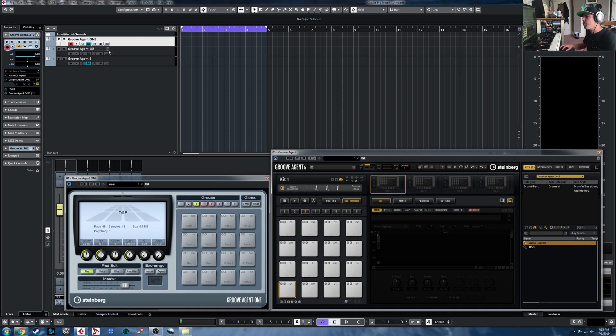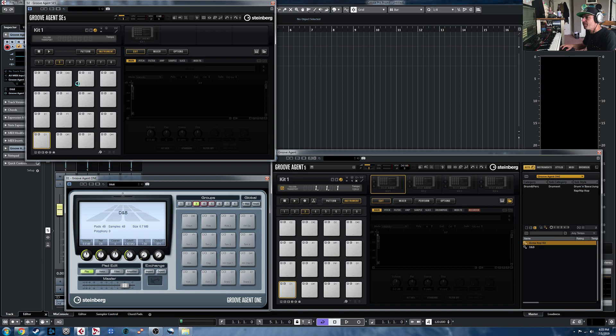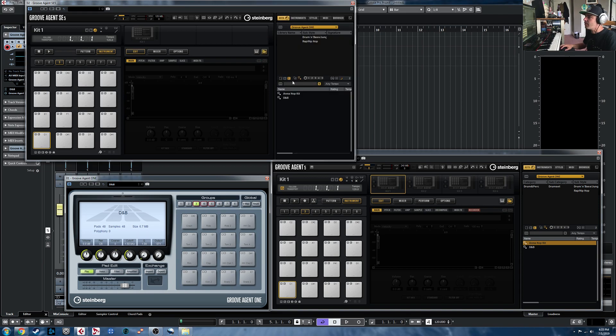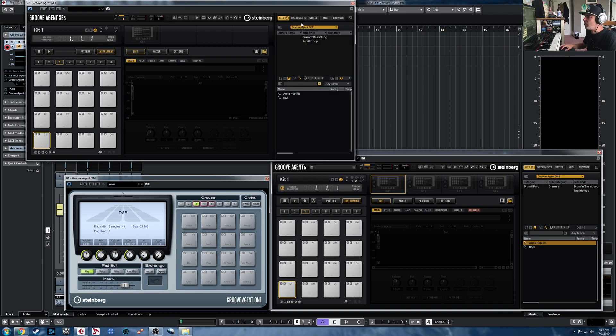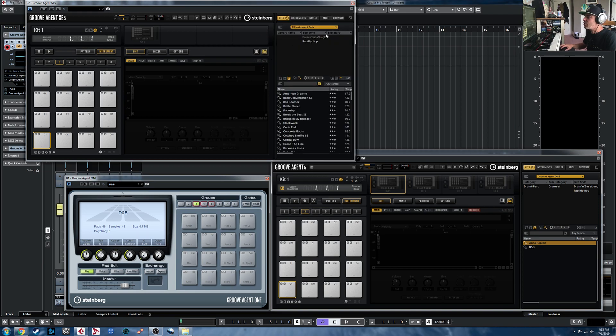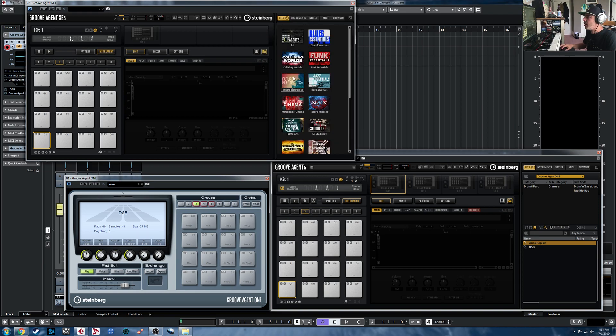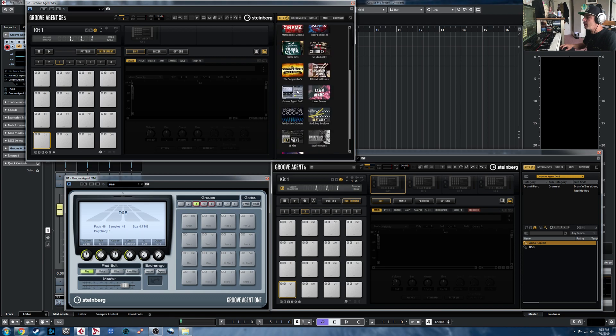And just to prove this works with SE 5 as well, we'll open that up. Do the same thing. And you can see in the Groove Agent 1 library, those are now available.